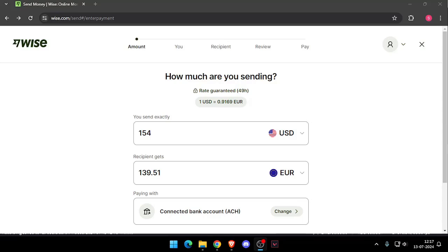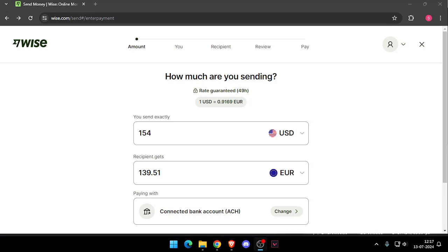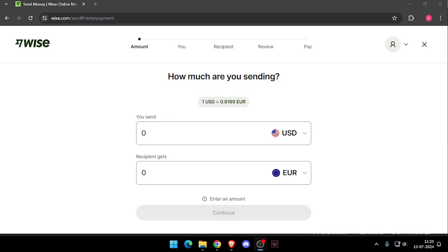Hello and welcome back to my channel. In today's video, I will show you how to transfer money from New York to Lagos without going to the bank. So let's get started. First thing first, you need to create a Wise account.